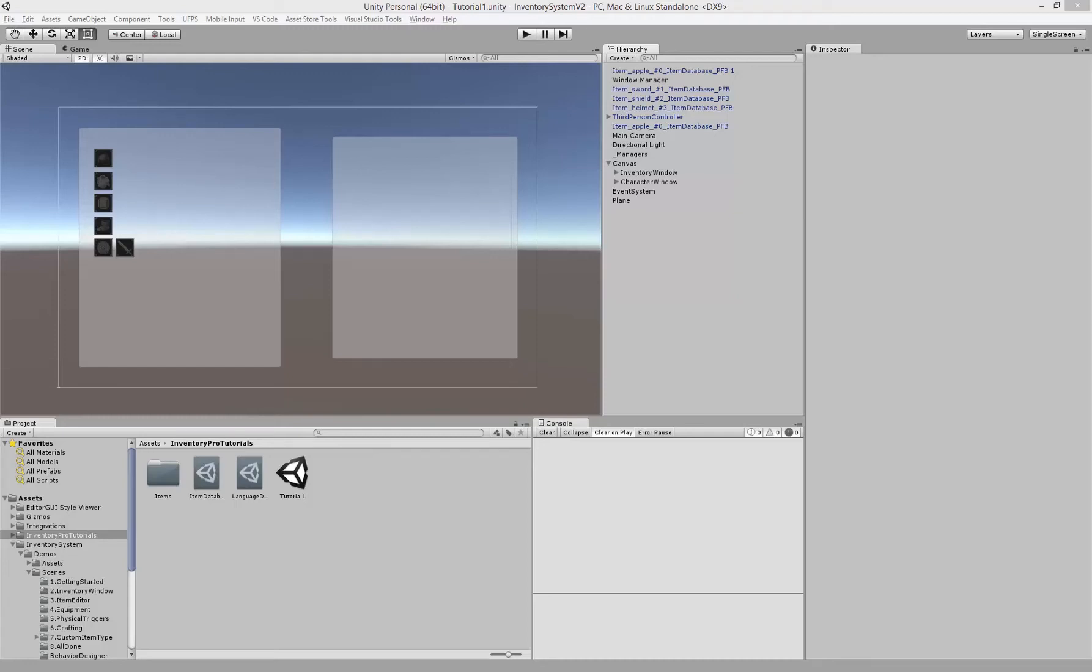Hello and welcome to the fourth Inventory Pro tutorial. In this tutorial we're going to set up the skill bar as well as the bank with triggers. So let's just get started with the skill bar.